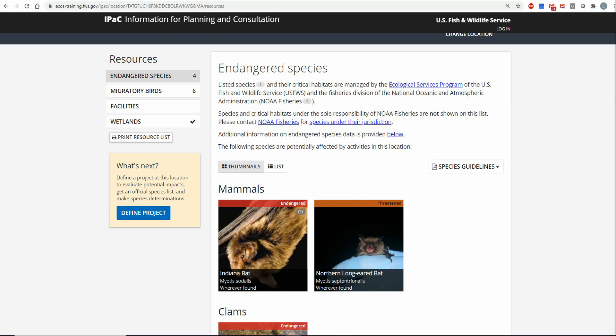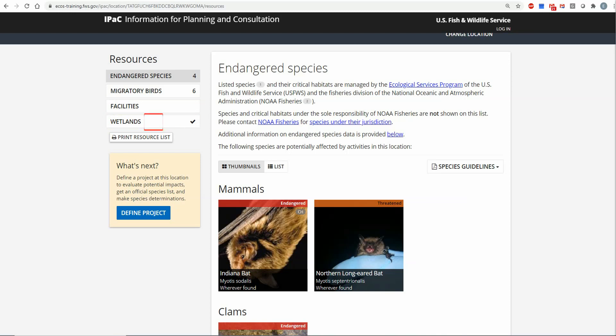The Resources page allows the user to tab through four to five tabs, depending on location, to determine what U.S. Fish and Wildlife resources potentially occur within the user's project site. These tabs will always include endangered species, migratory birds of conservation concern, U.S. Fish and Wildlife Service-Managed Facilities and Lands such as refuges, fisheries, and easements, and wetlands. Depending on the project location, users may also see a tab for marine mammals. The Resource page gives the user information that may be crucial during the planning phase of a project.